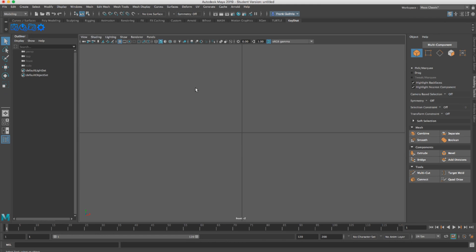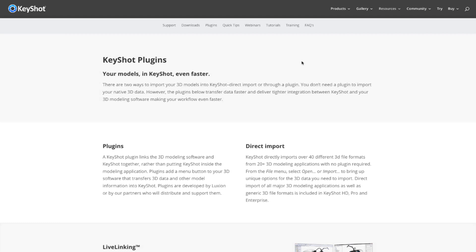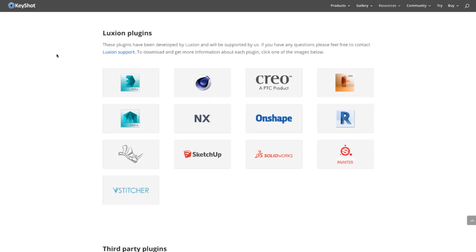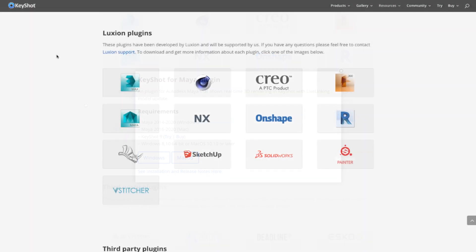And this is how you install the Keyshot plugin in Maya. I did this on a Mac but the same procedures apply for Windows — just follow your installation program's instructions and it will install in the correct place. Don't forget you can also download the Keyshot plugin for other programs such as Fusion 360, Solidworks, or Substance Painter.